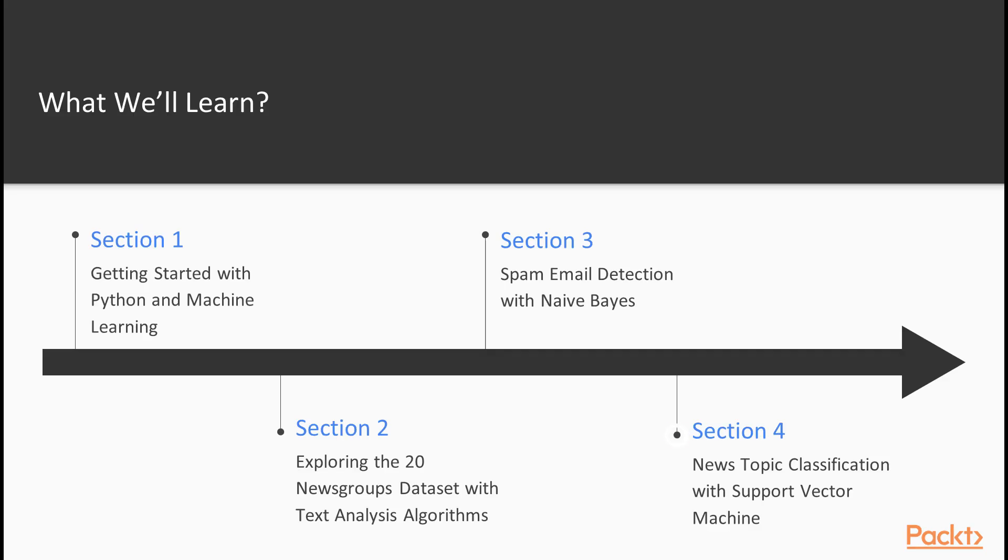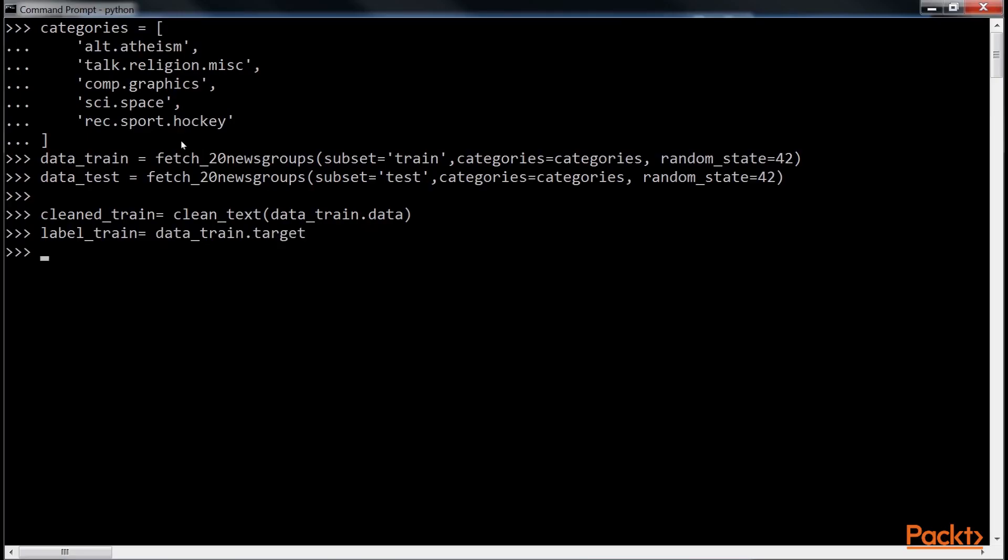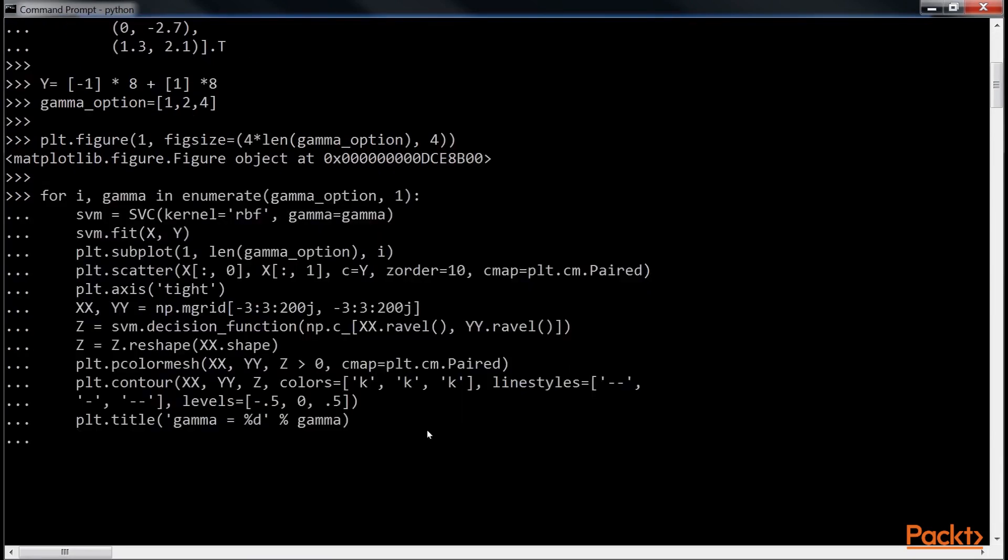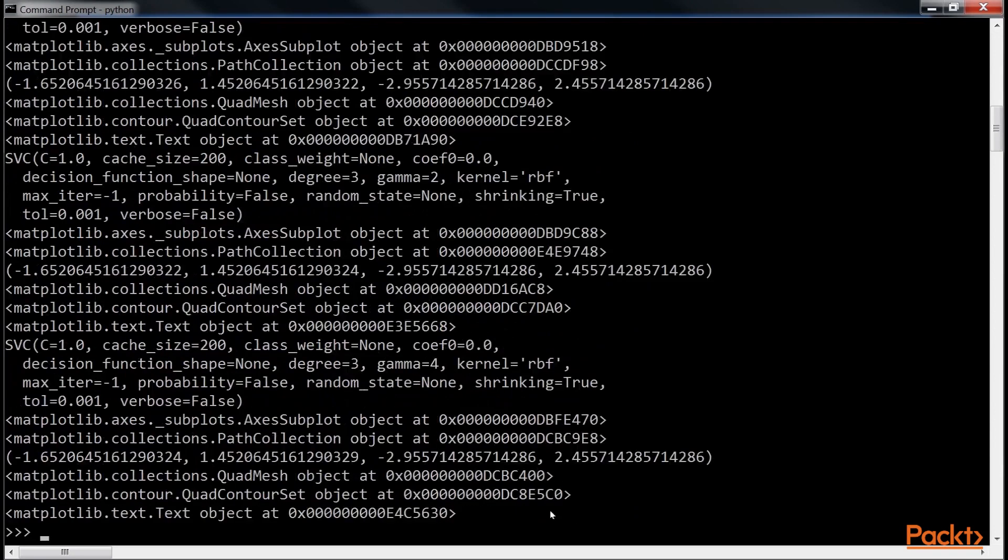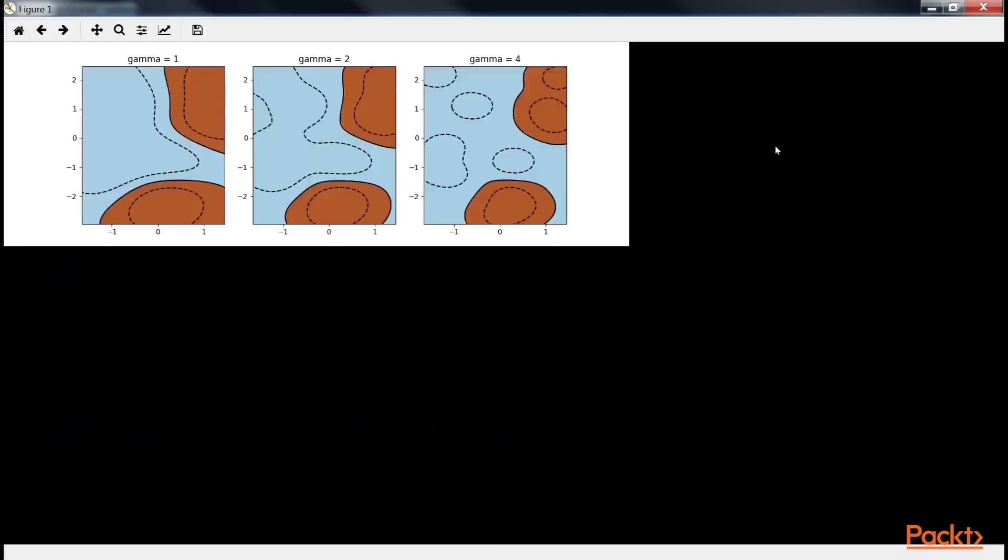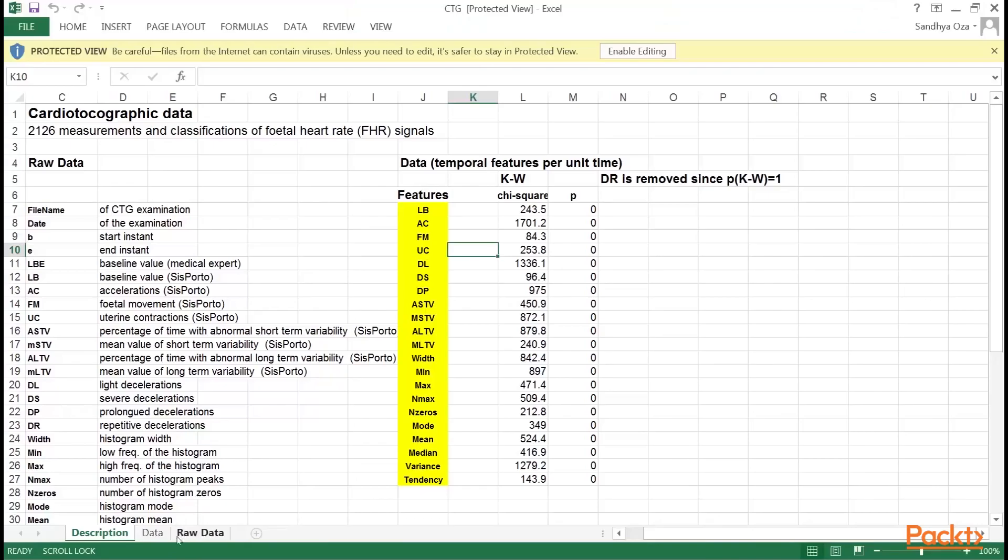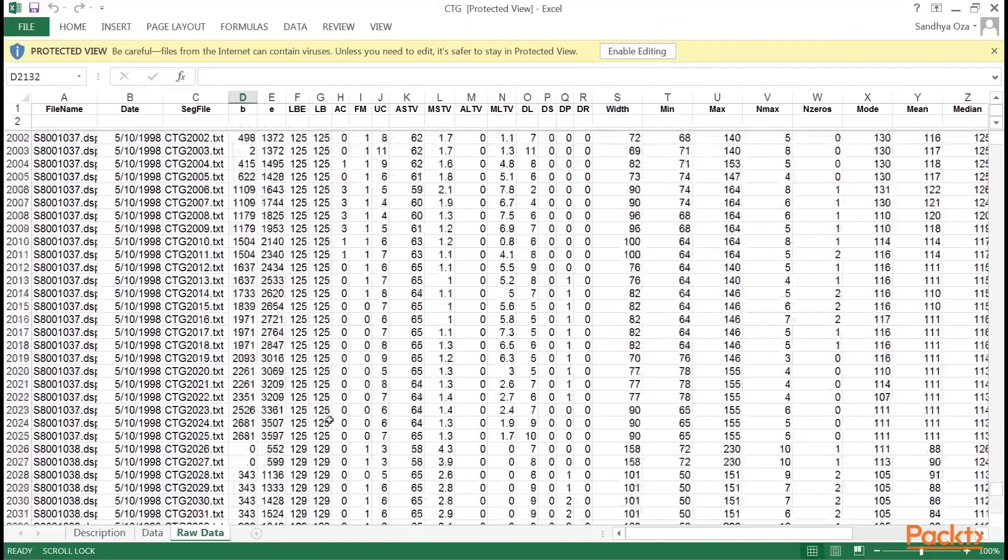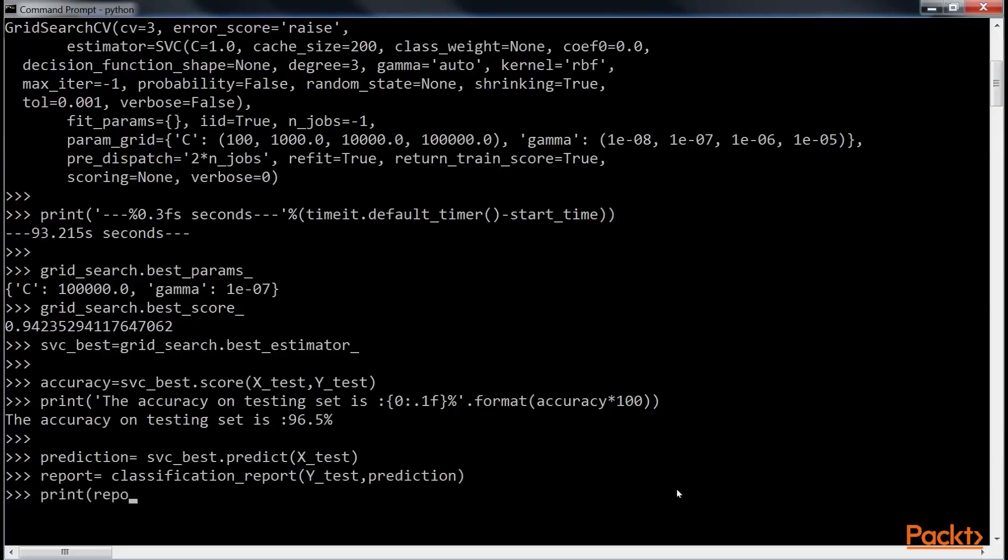Our fourth section, News Topic Classification with Support Vector Machine, covers multi-class classification, support vector machine, and how it is applied in topic classification. Other important concepts such as kernel machine, overfitting, and regularization are discussed.